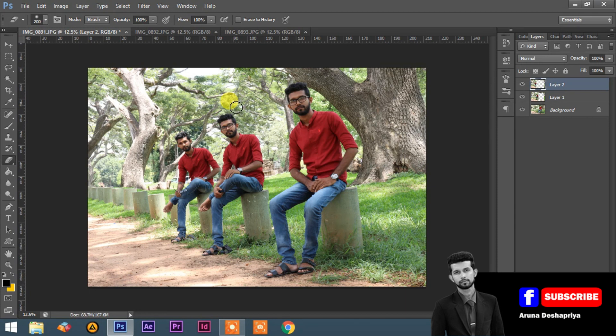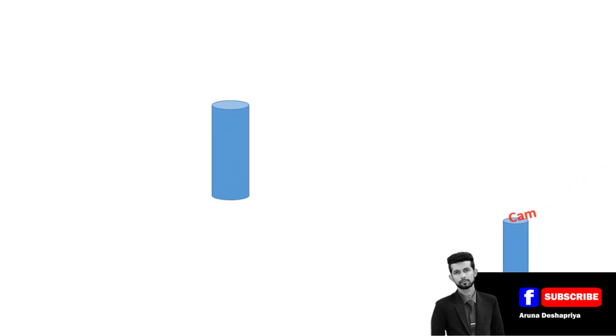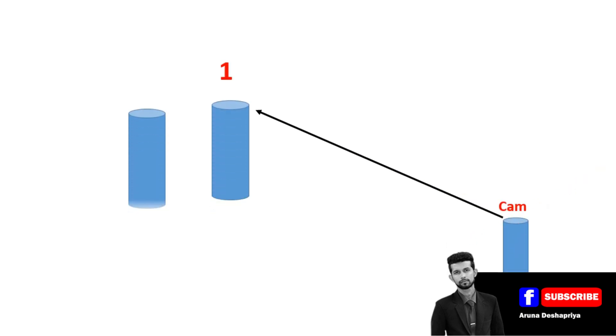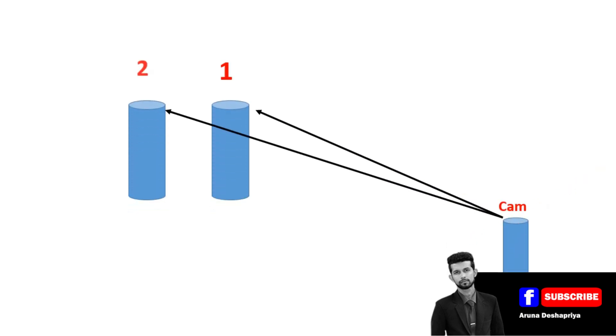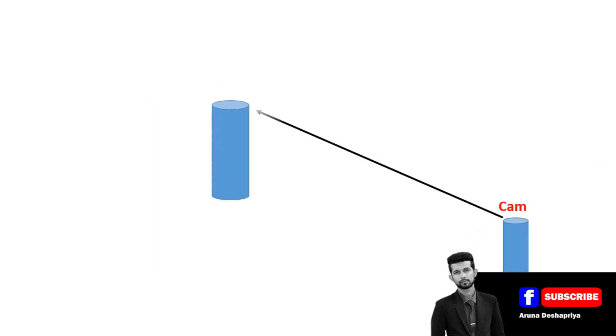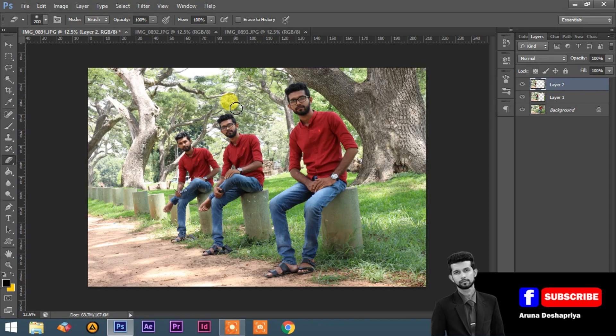We can see the camera. I will show you how to capture the camera.